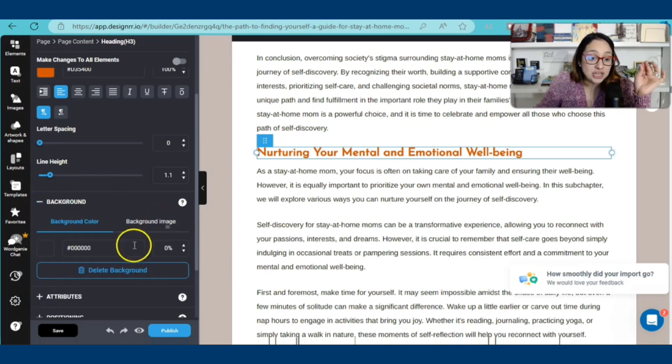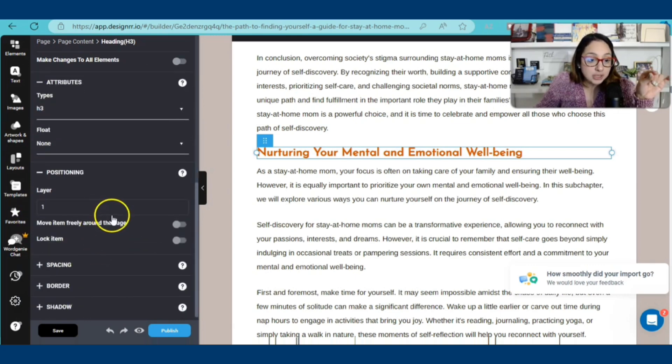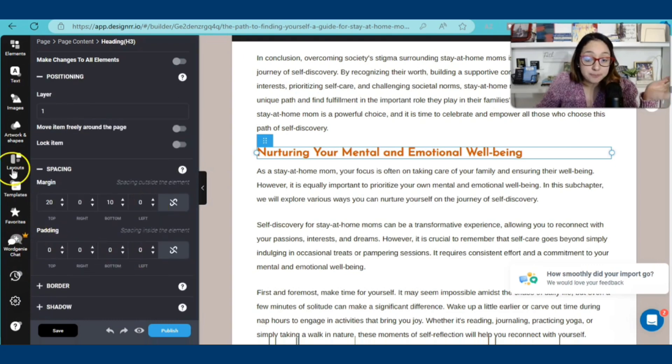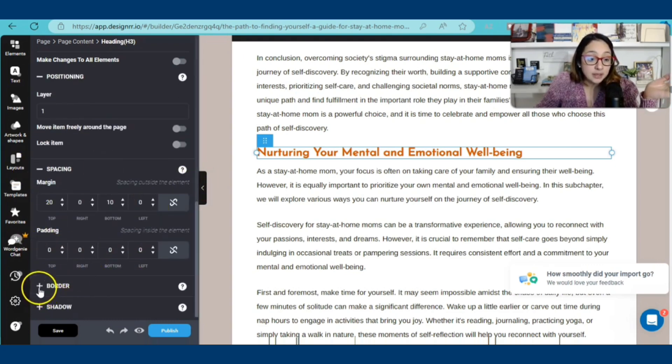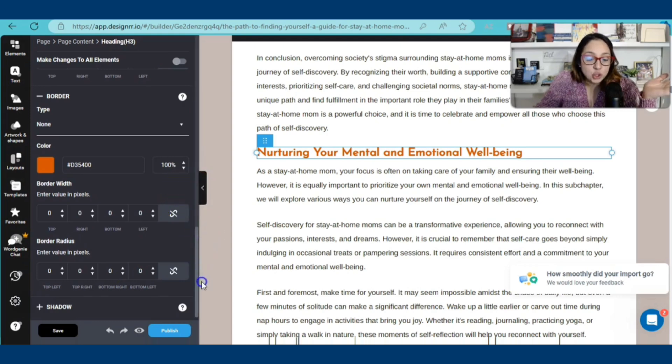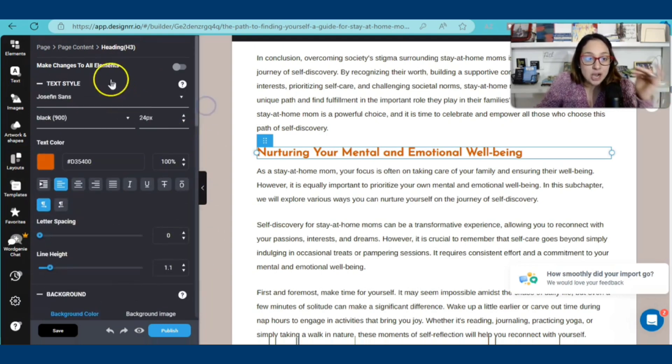You can here, background. You can change the background color, positioning. Spacing, the margins. I mean, the border. It's so detailed. You can just go ahead and design this exactly how you want it to look.